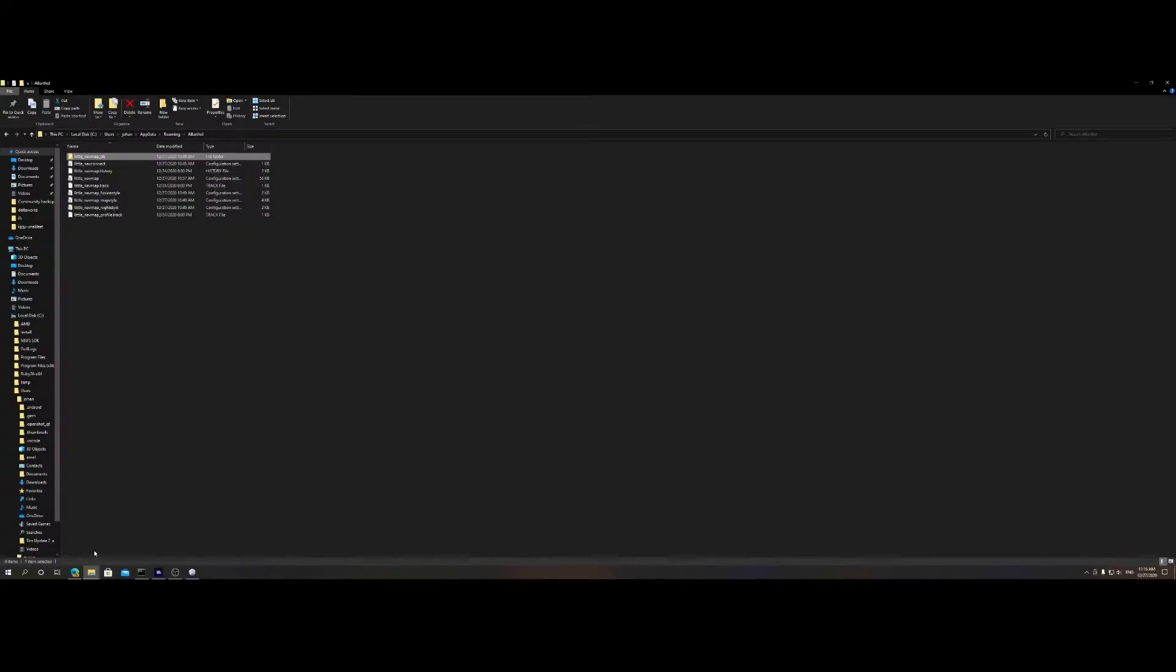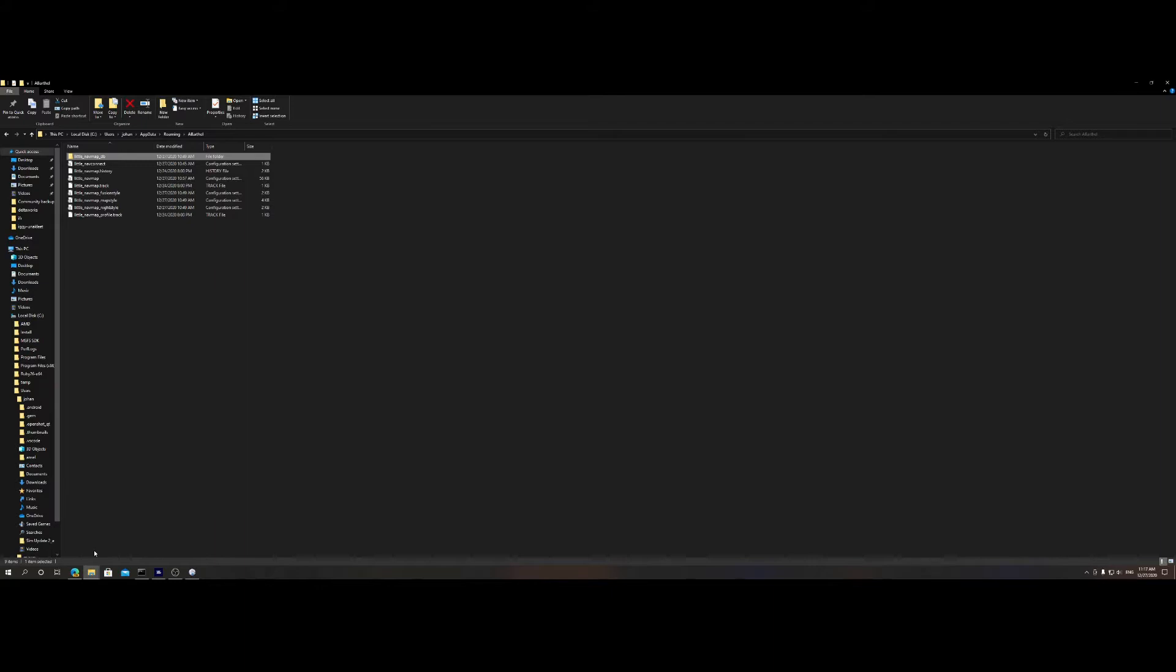Welcome to this new how-to. In this tutorial, we're going to look at how we can use Little Nav Map using a remote machine. We're going to put the database files from our local installation on a remote machine so we can use it for flight tracking purposes.